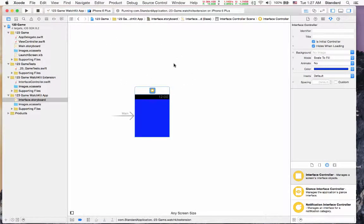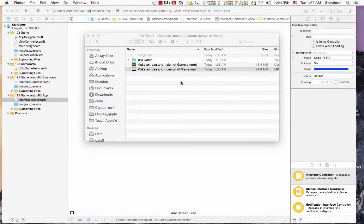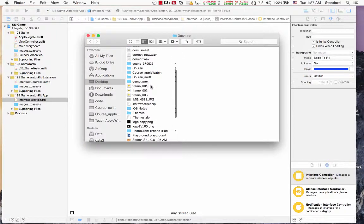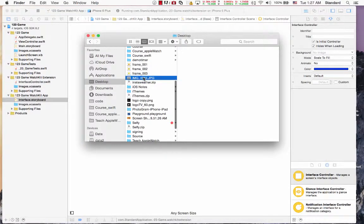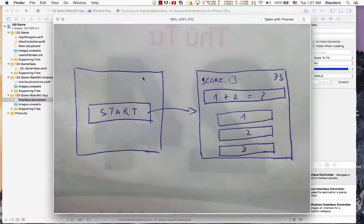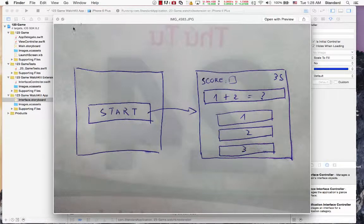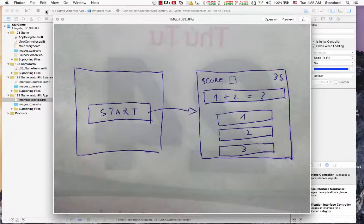In the next lecture I will help you to build our interface to make it look similar to this design. We have two interfaces: the first interface has one button, and the other interface has some elements like this. See you in the next lecture.